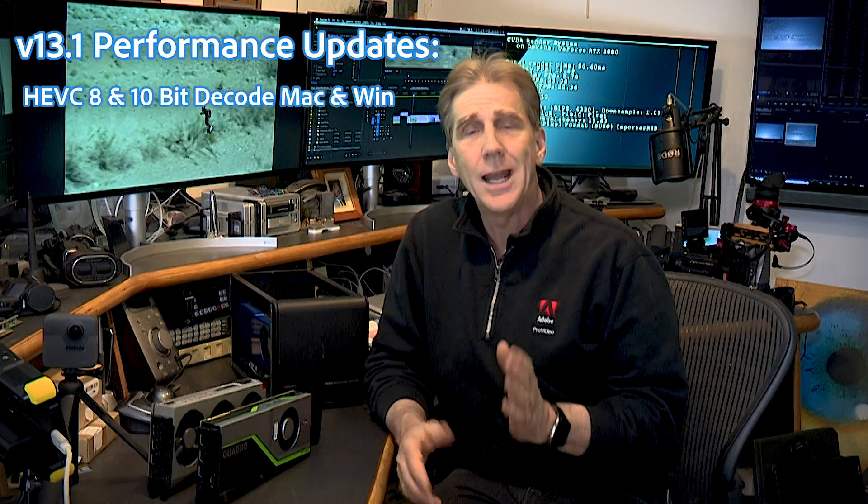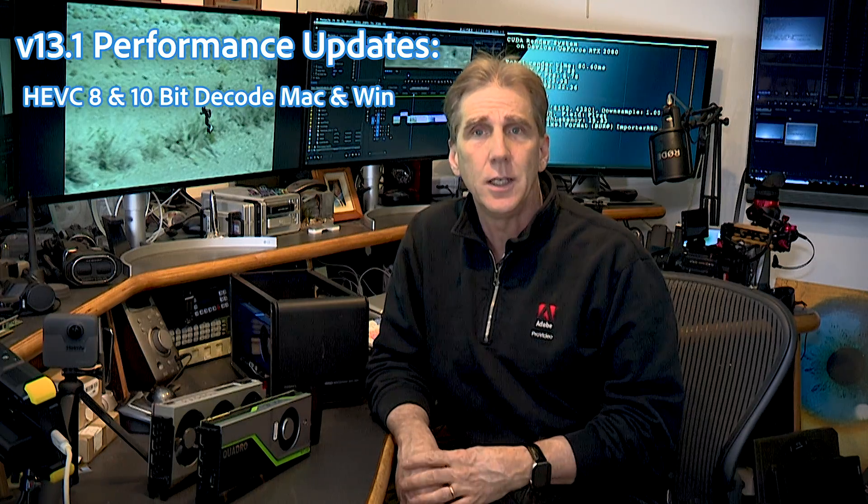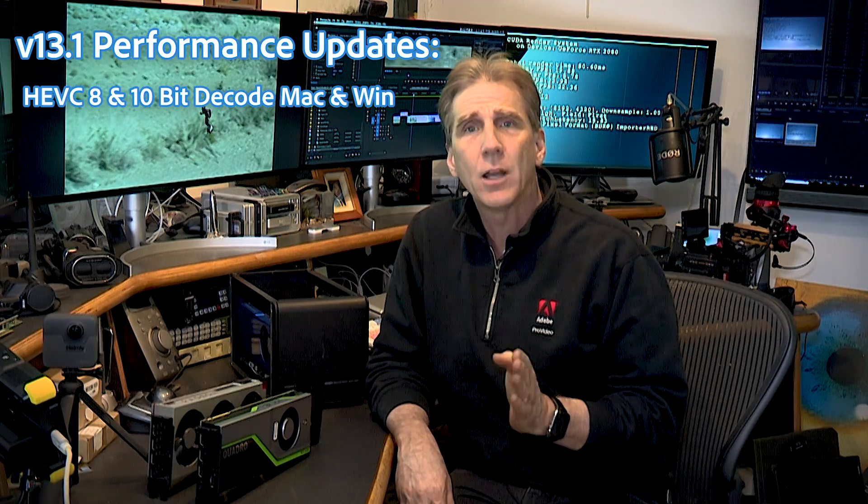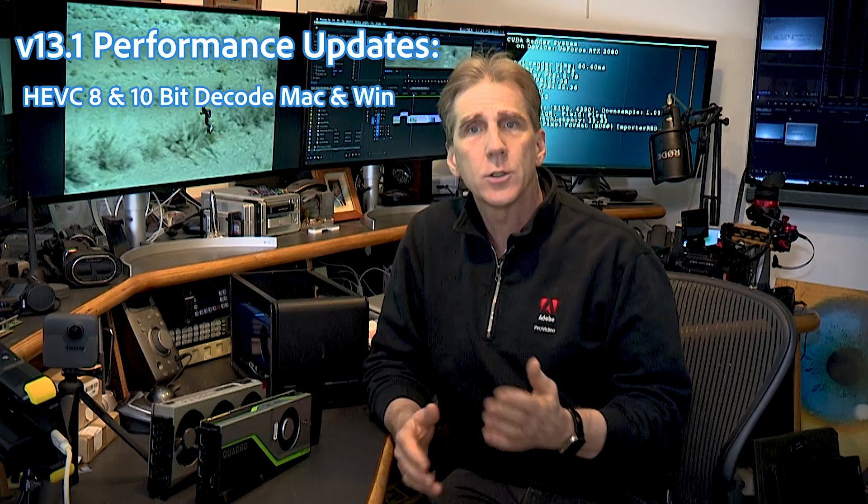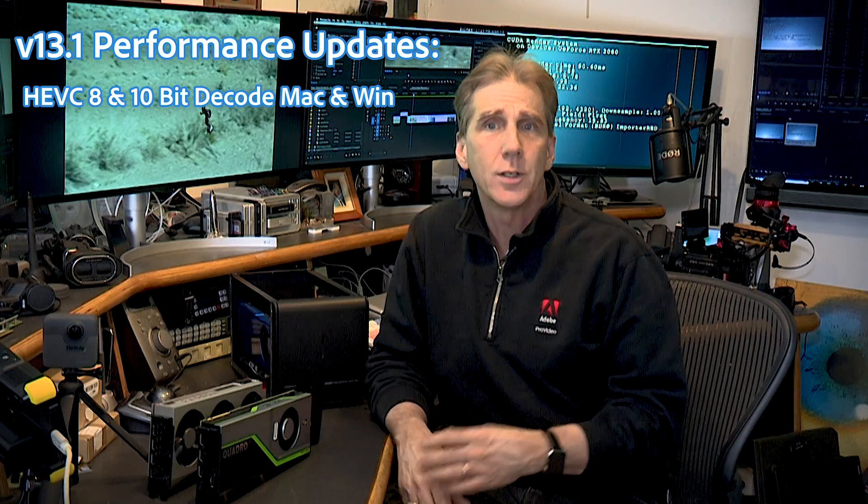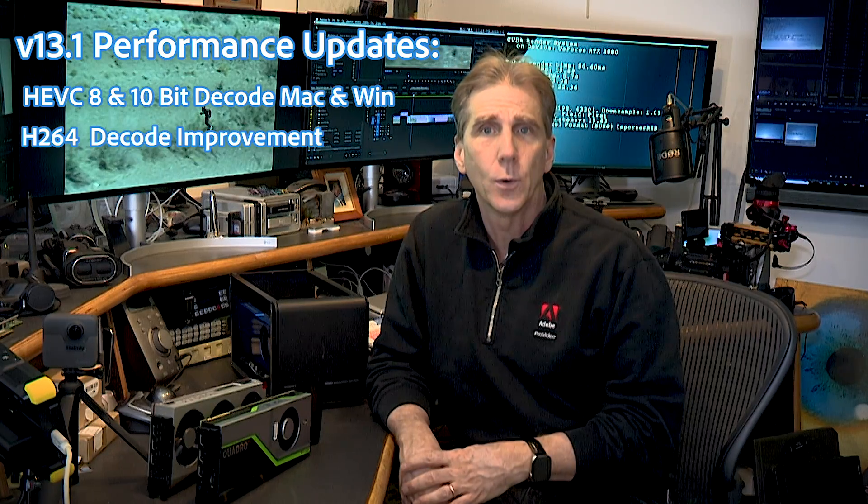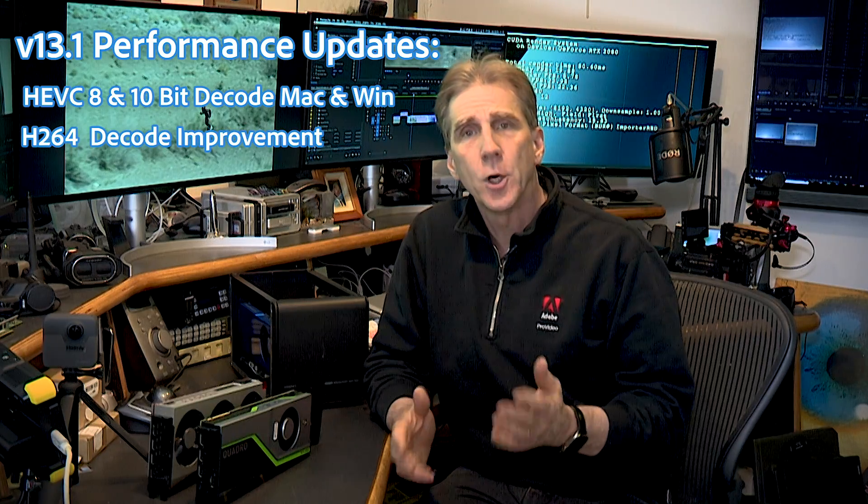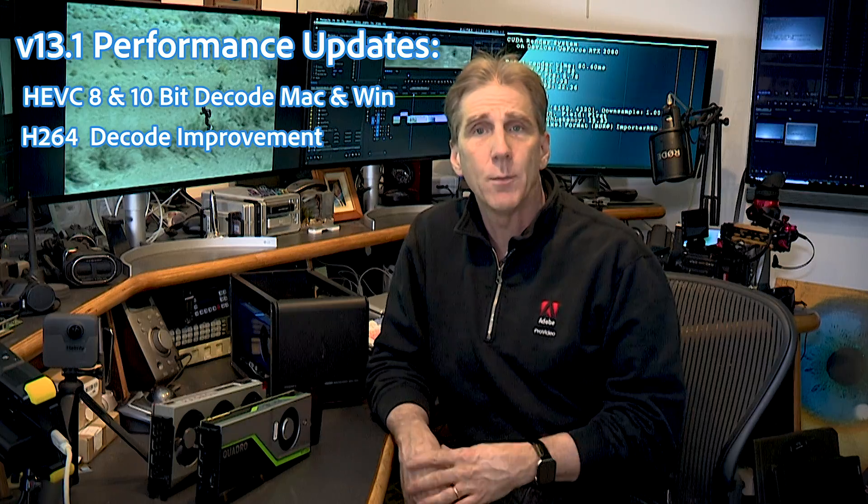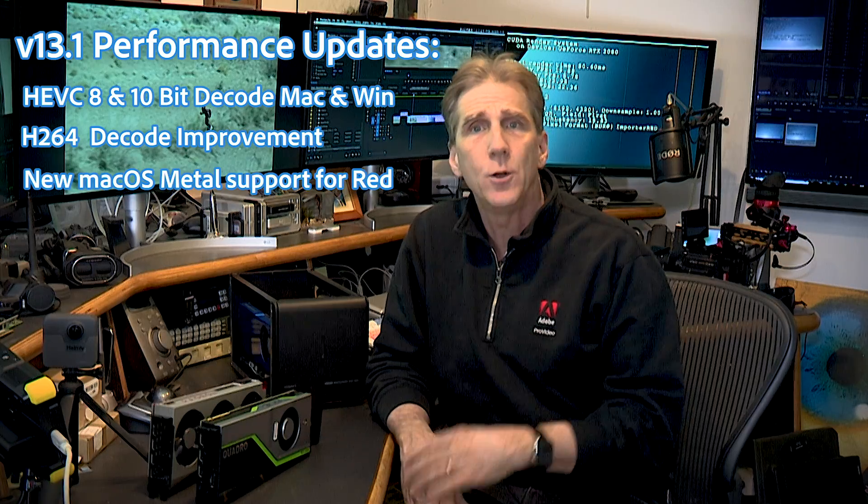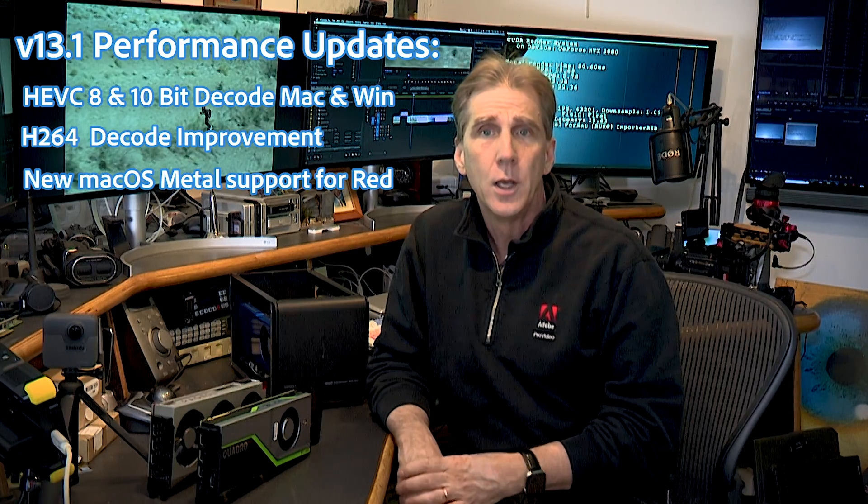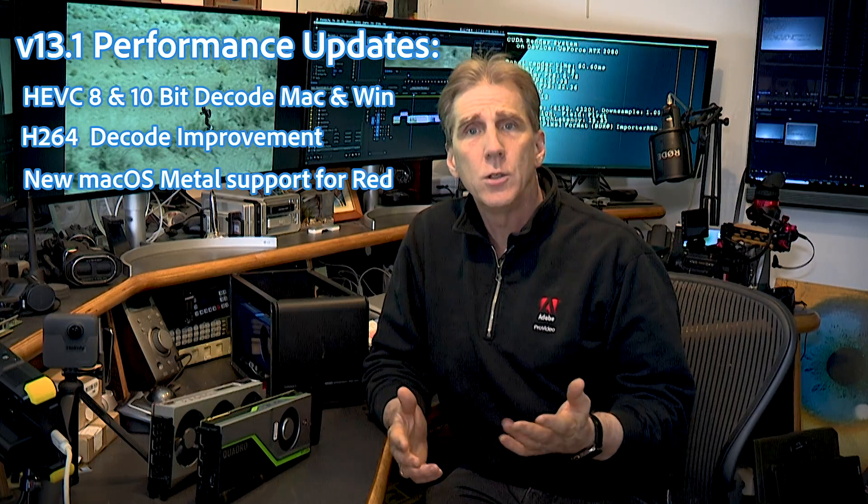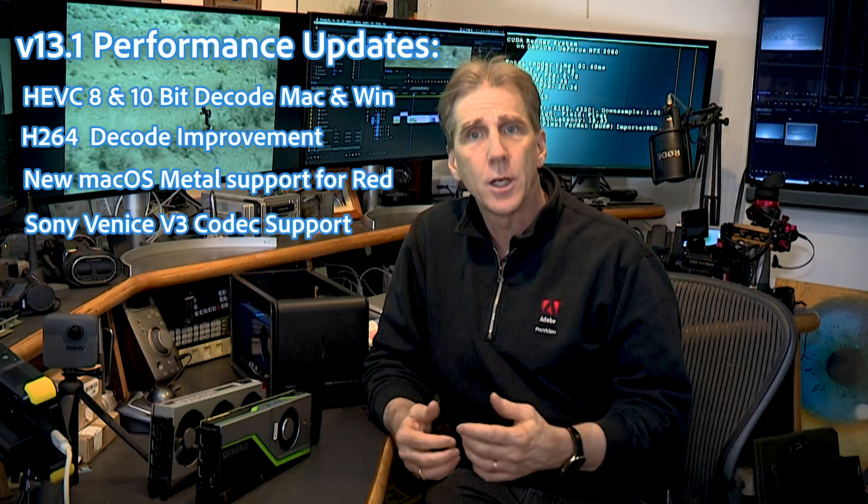We've been working around hardware performance improvements around H.265 HEVC for Mac and Windows users in both 8 and 10-bit. We also have new hardware decode improvements for H.264. For those of you on Macintosh using RED cameras, we've got brand new metal support for you as well. Sony users asking about the Venice V3 codec, we've added that as well.